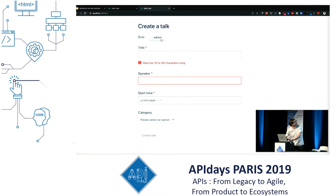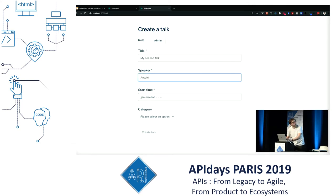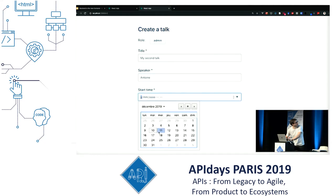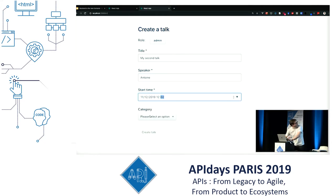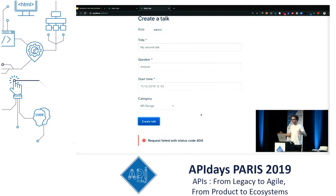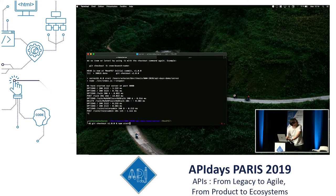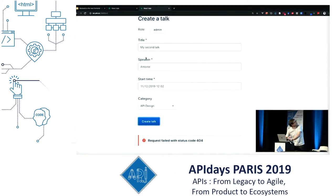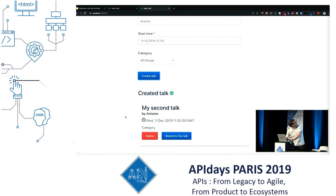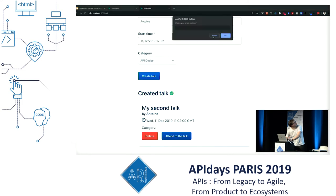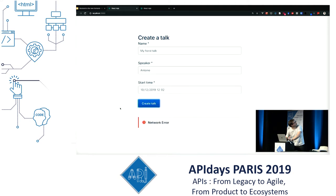Now I'll say I'm an administrator. This is my second talk — I'm still the speaker. There's now a category. I can try to create it, but it doesn't work because the URL is wrong. Now I'll restart the server on version 2. Same call — it works. And now I can attend a talk. The V1 component is not working anymore, which is very obvious.